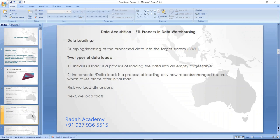No need to worry about incremental load and delta load details now - in the DataStage training I will explain in detail with practical examples. These are the basic fundamental things to understand: what is extraction, what is transformation, and what is loading. This is a detail overview as part of the data acquisition process. Any questions here?